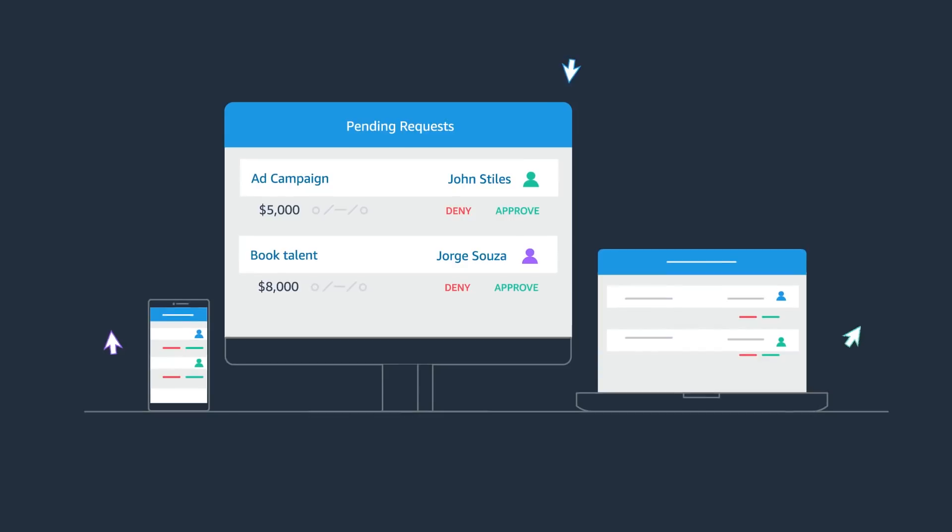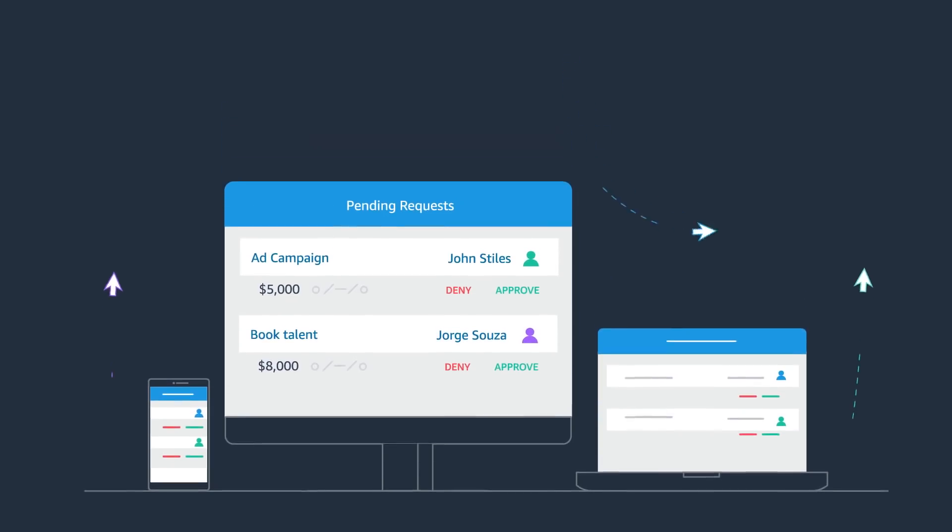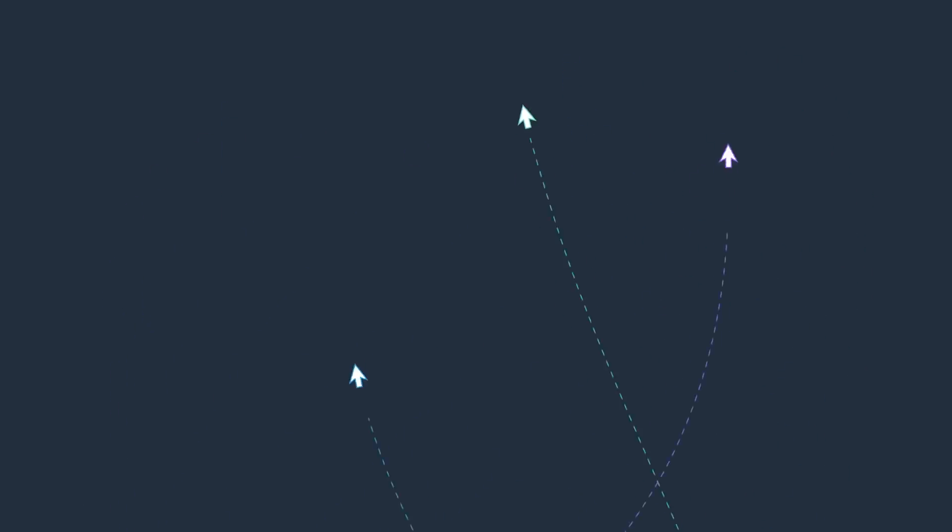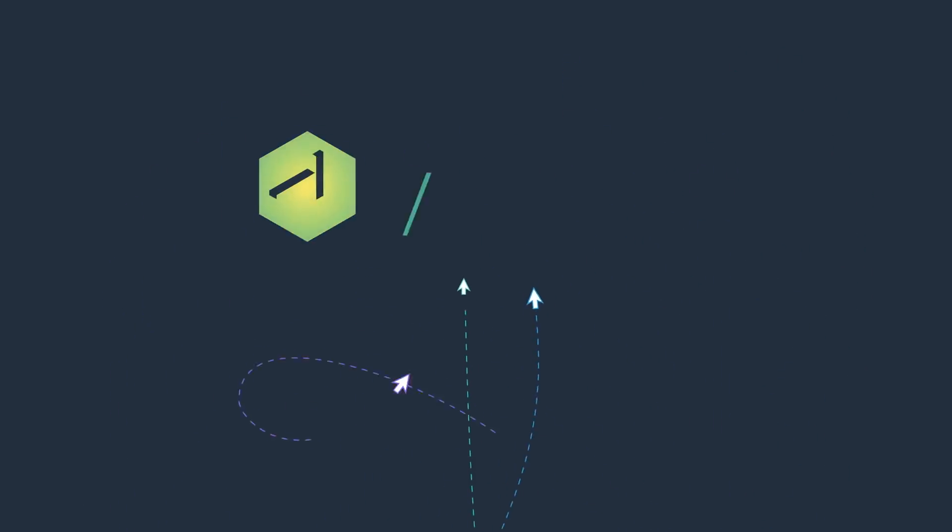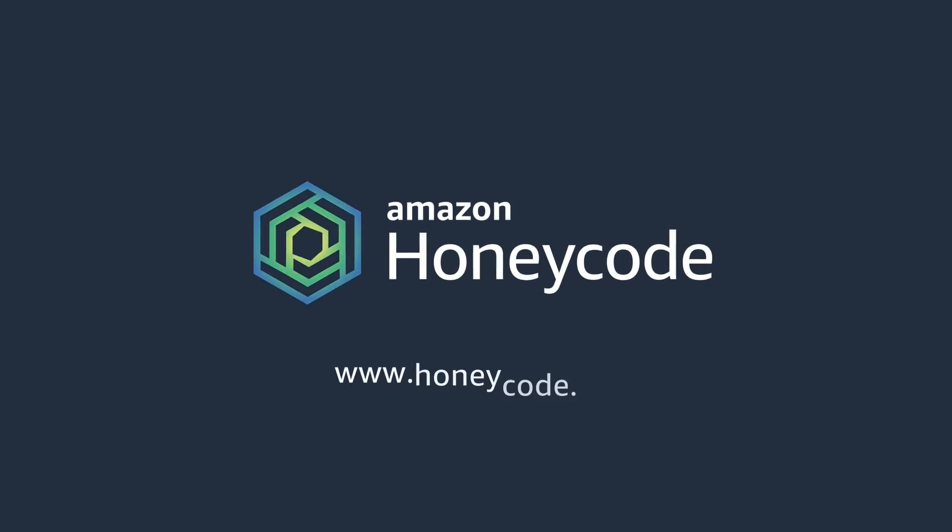Ready to build a better way to work? Try Amazon Honeycode for free today.